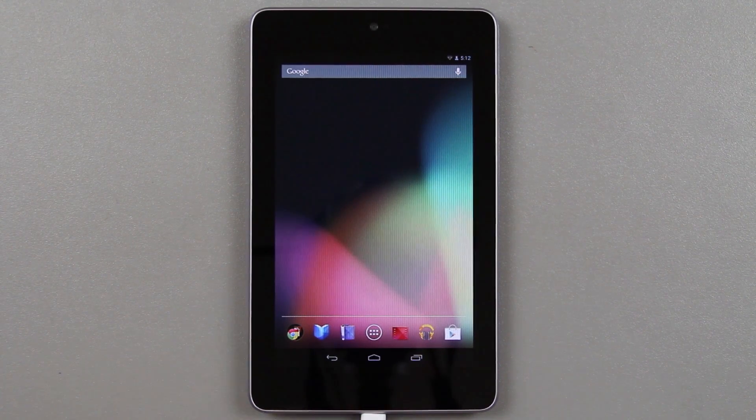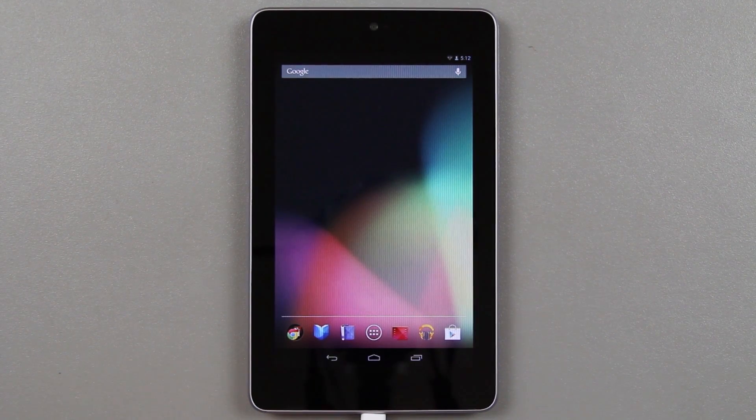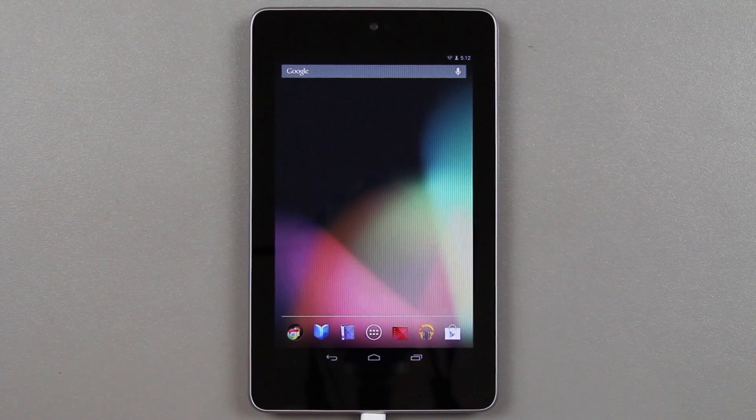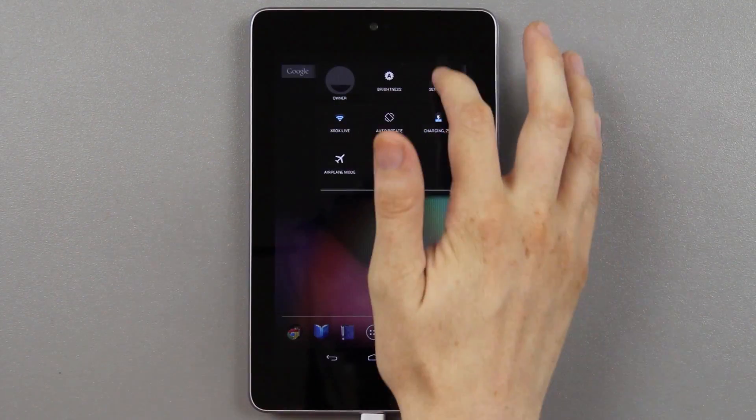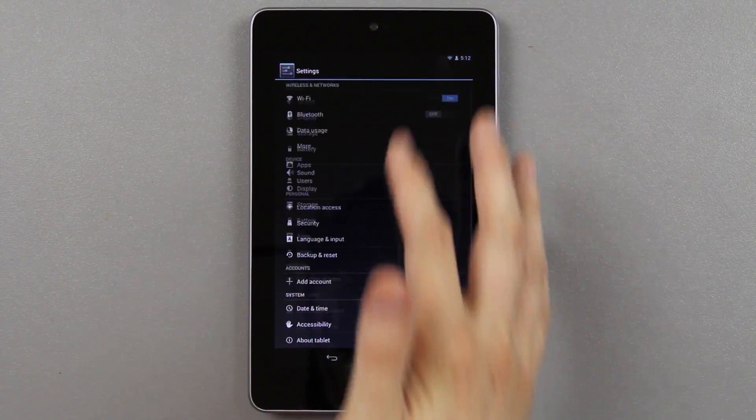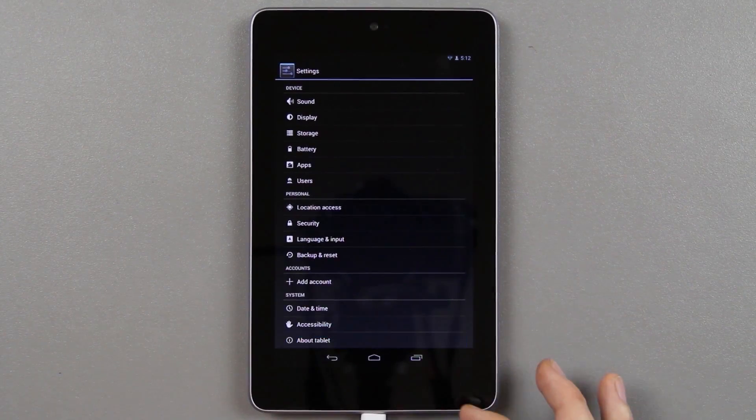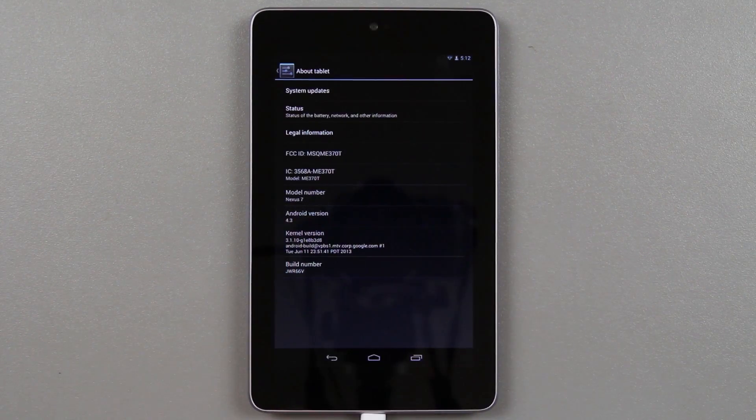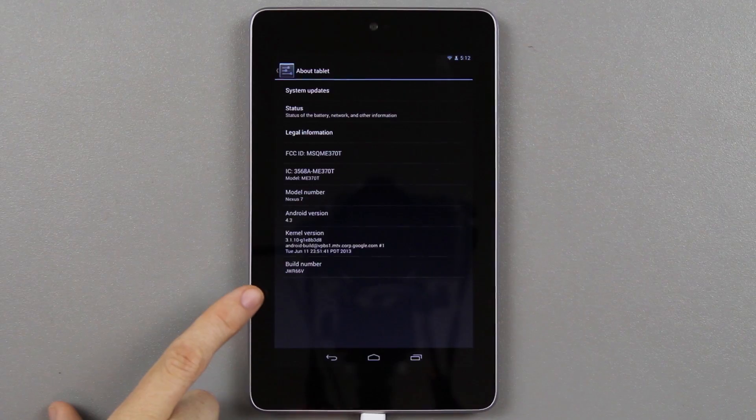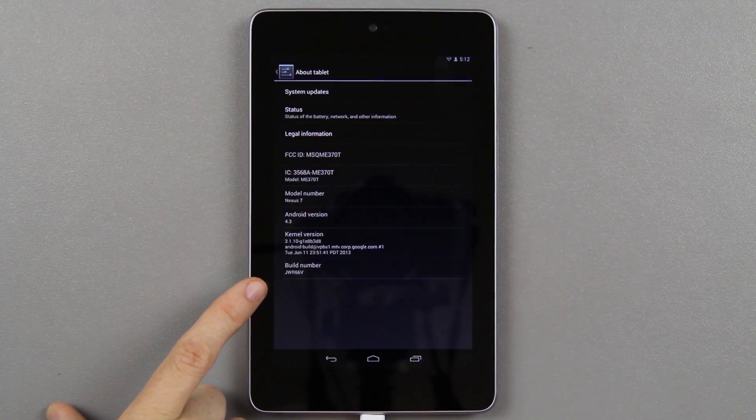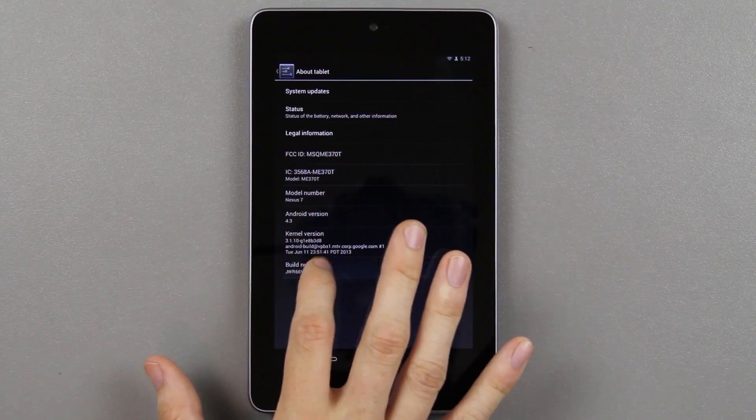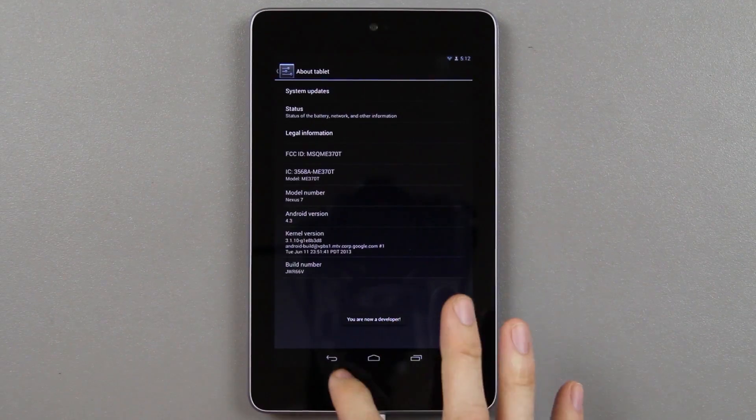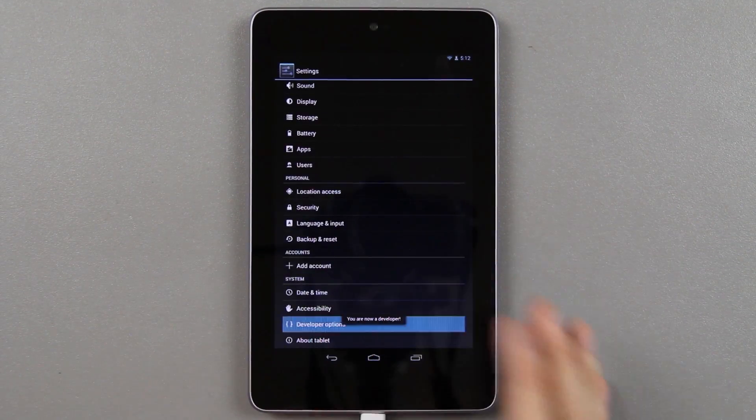So here we are, Android 4.3, looks just like it did before I flashed it. We're going to go ahead and verify that down here in the about tablet. We do see 4.3, it is built JWR66V. Tapping on that build number will get you to the developer options right here, and then you'll be able to enable USB debugging and connect your tablet to your computer and root it with mskip's toolkit.